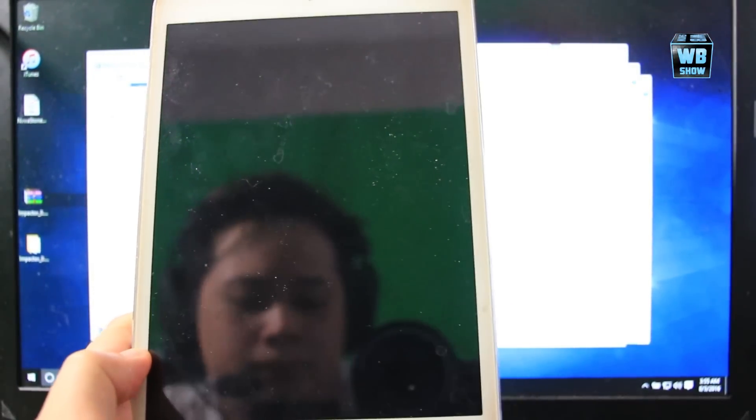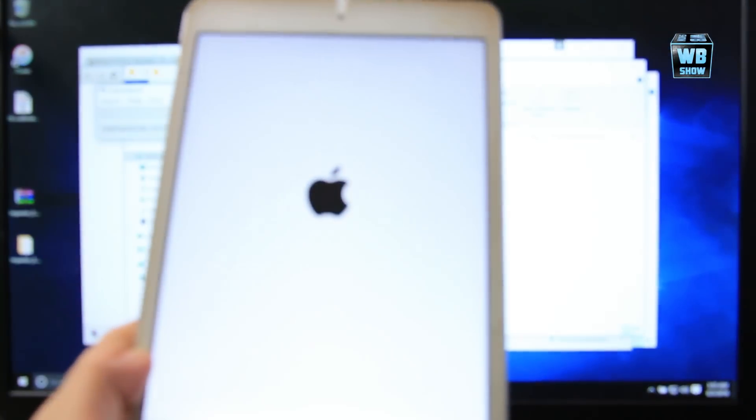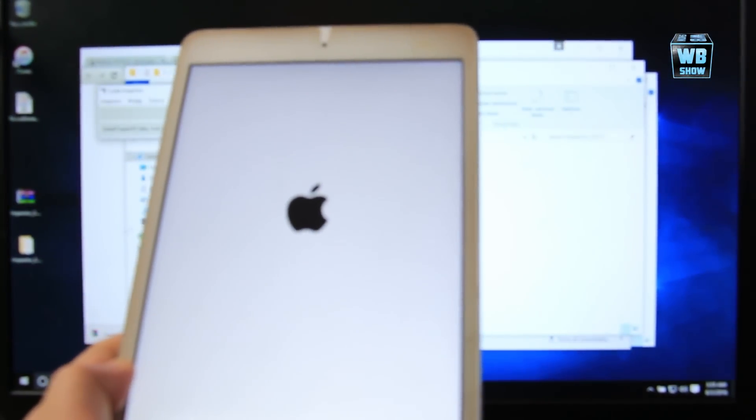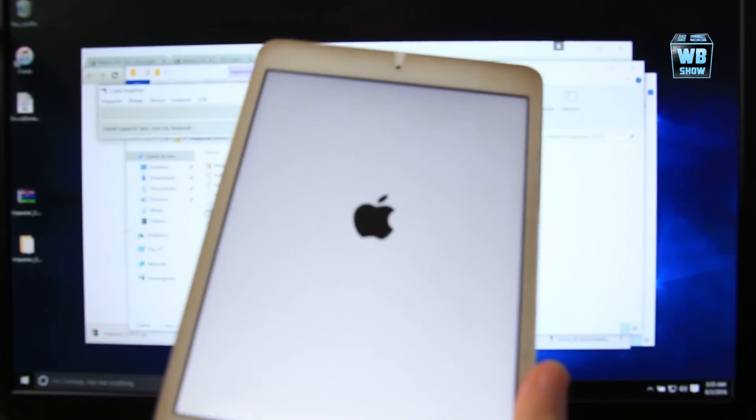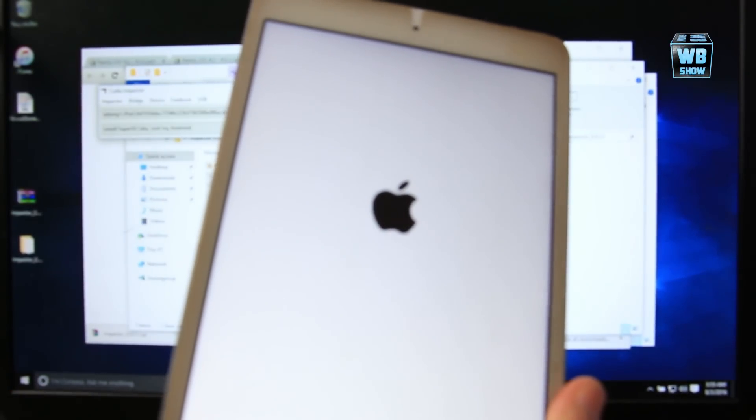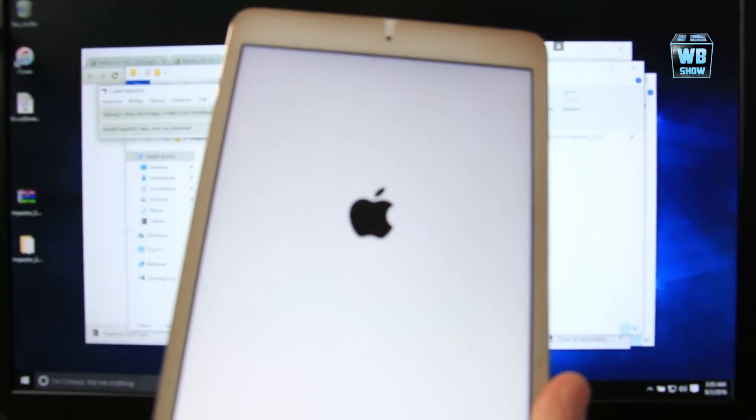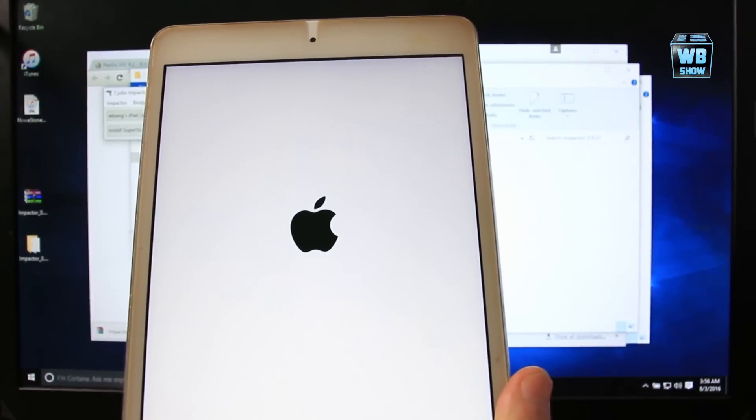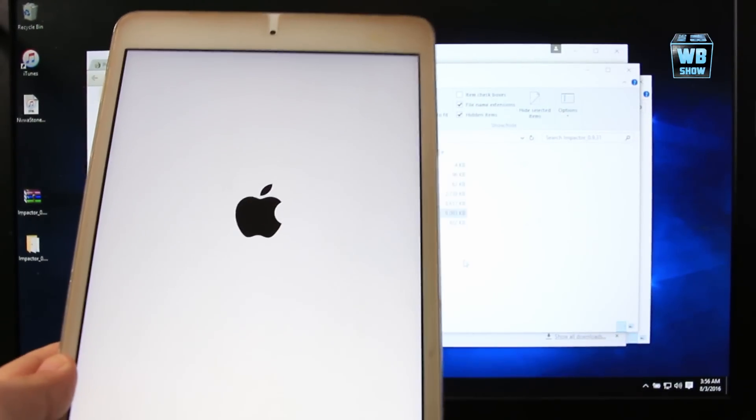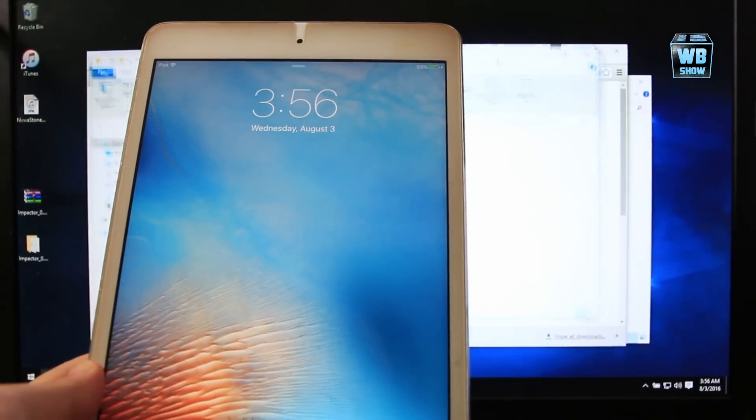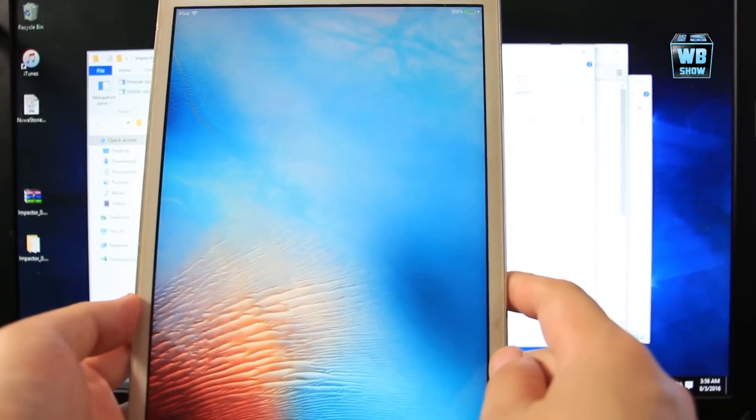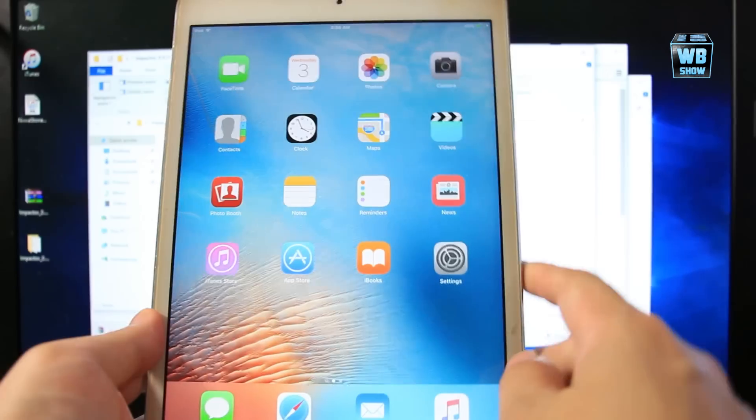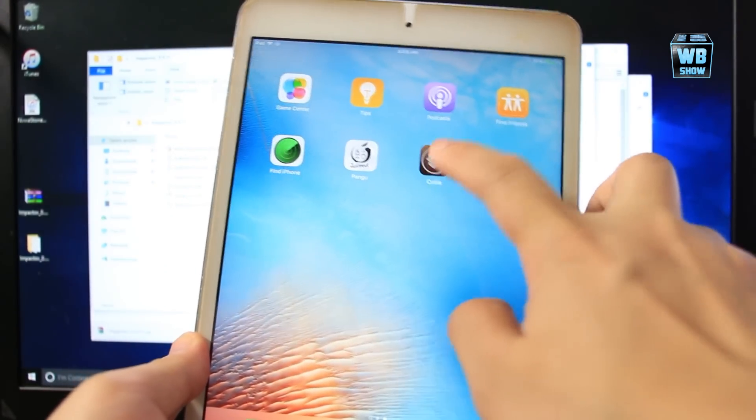Now let's turn it back on. It's turning on right now. So far I think I haven't run into any problem except for the Impactor where I was running it with administrator, but other than that everything seemed good. Let's go back over here. We're going to unlock it and then go into Cydia.